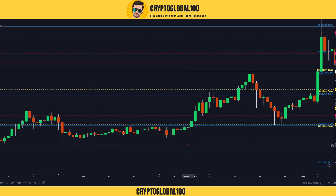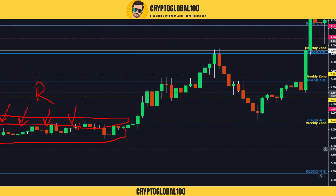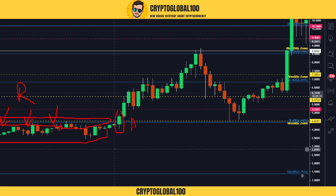This is a perfect example of an S&R flip at this level. This was the support zone — when it crossed below, these candles were in an accumulation zone, and this was resistance in that period. It was support, then it became resistance — that's the S&R flip. When this candle broke the level that was previously resistance, it became the support level. Once it broke through, it went up making new higher highs, came down, tested, and got rejected.